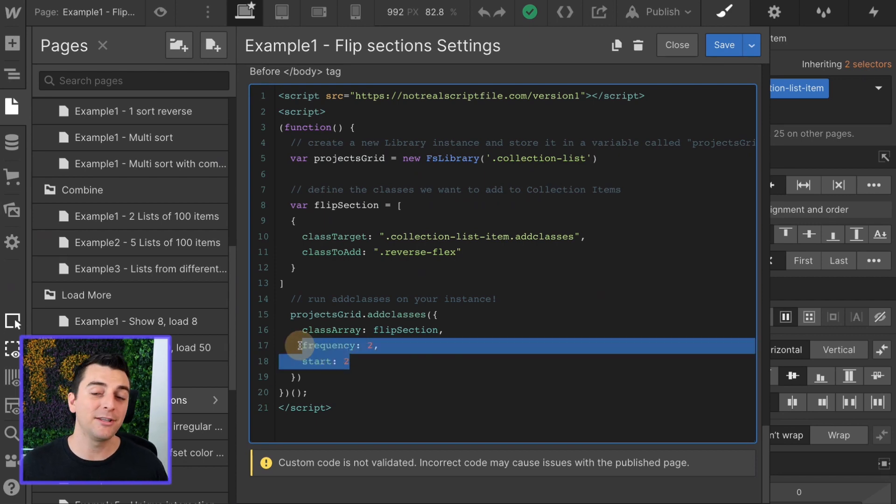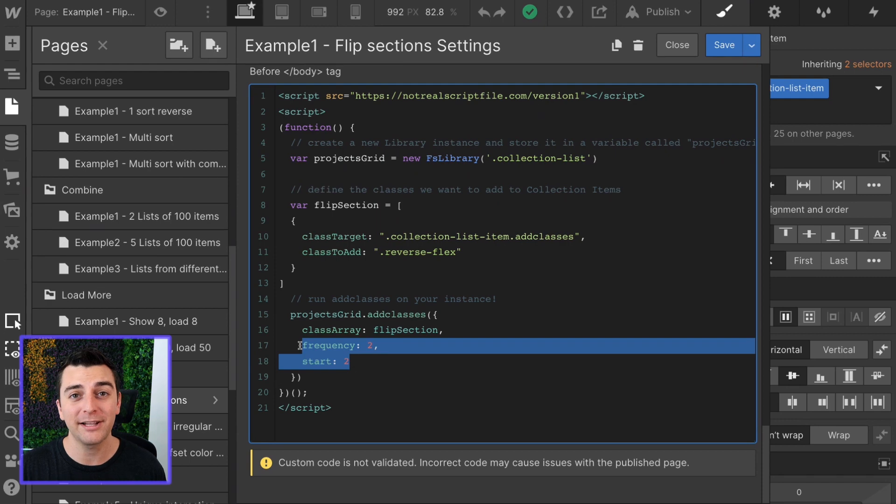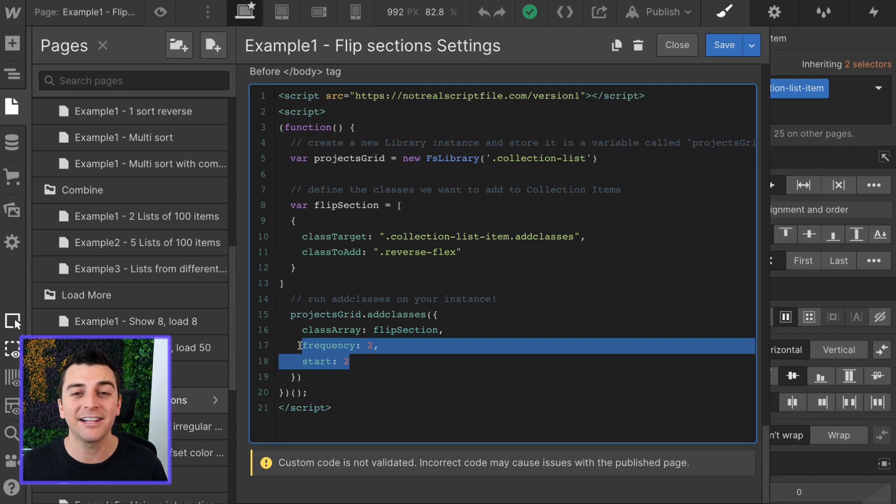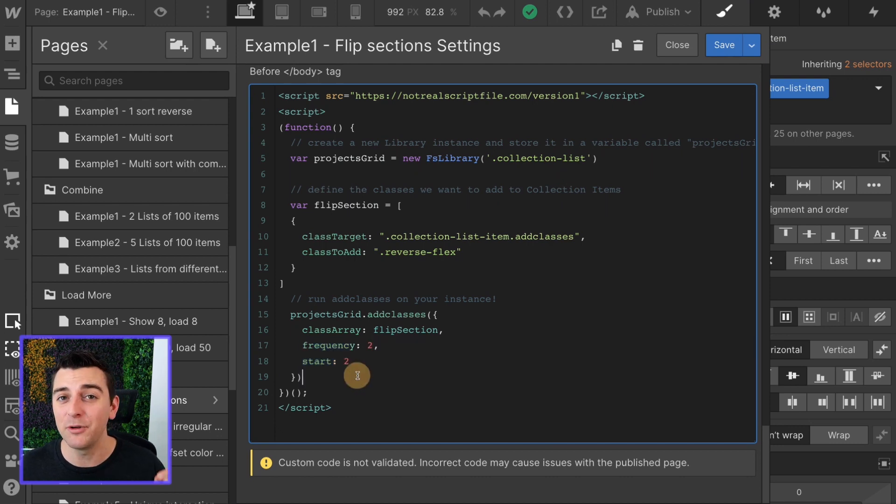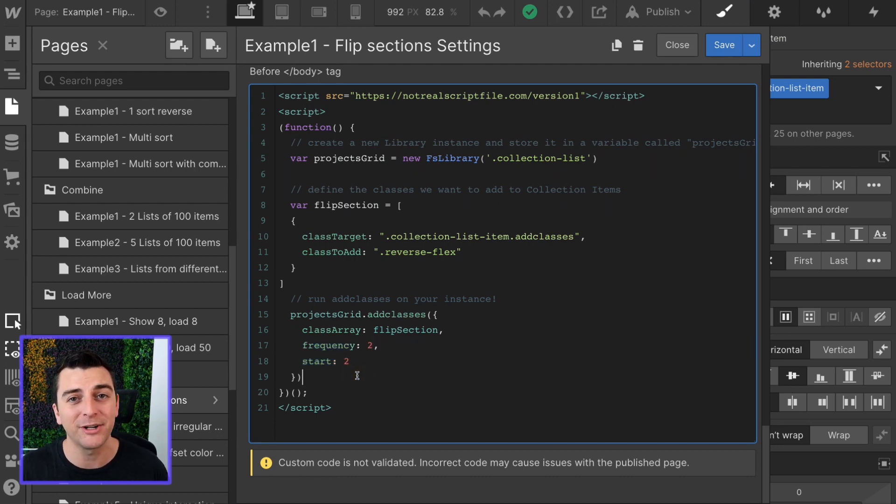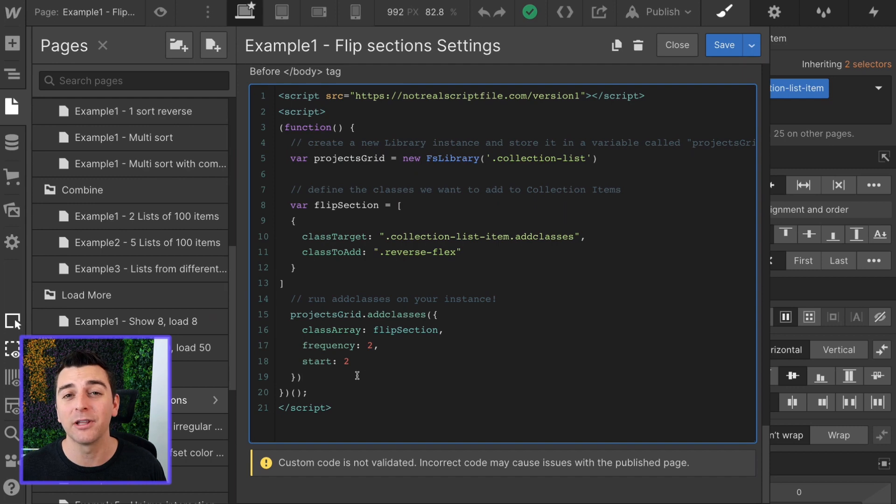So as you can see, this is super powerful. You can really start adding these classes in any type of iteration however you want. If this doesn't make sense, if you need more visuals here, please go to the docs, check them out. It will explain this even further.